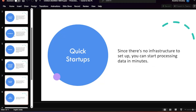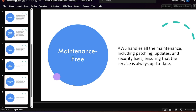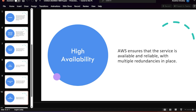You can also enhance security using IAM, VPC, and encryption. EMR Serverless has a very quick startup — there is no infrastructure strategy to manage, and it won't take much time to start up. Maintenance is also handled by AWS, so we don't have to worry about patching or upgrades that would otherwise require downtime.